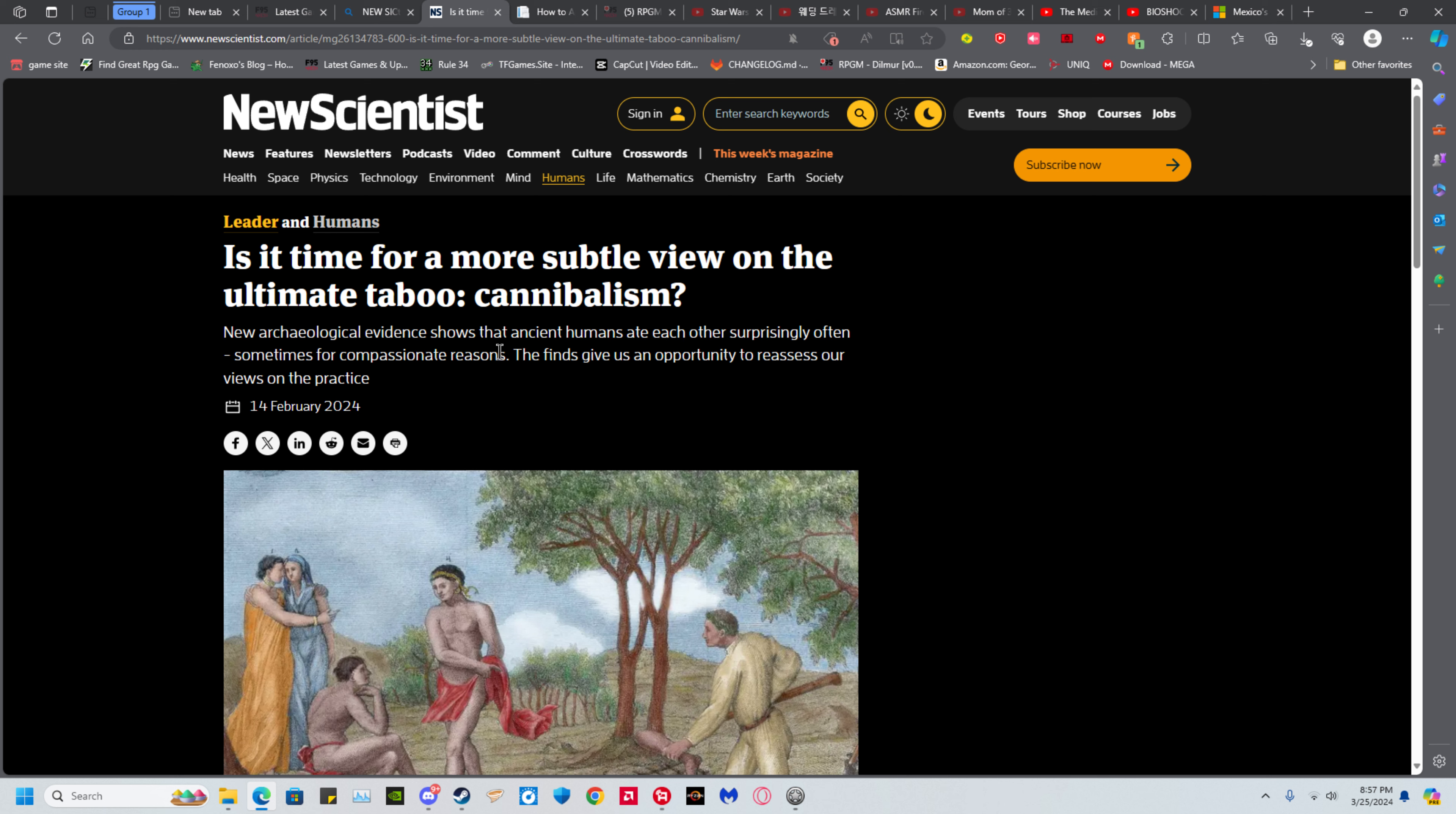Right off the bat, let's go over one reason why cannibalism is not a good idea. The difference between eating a pig and eating a human is quite simple.